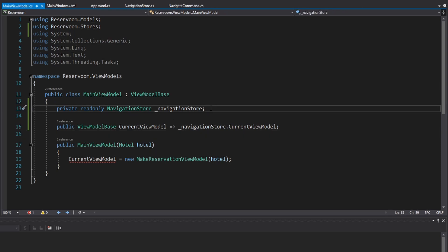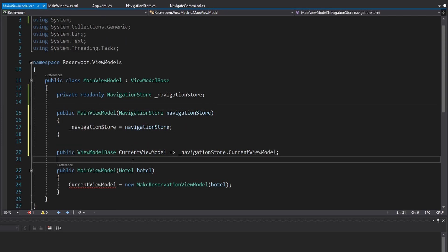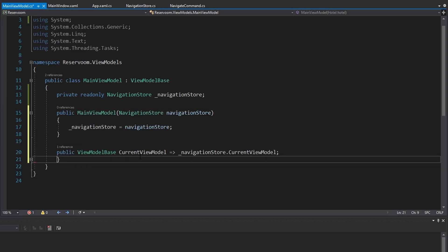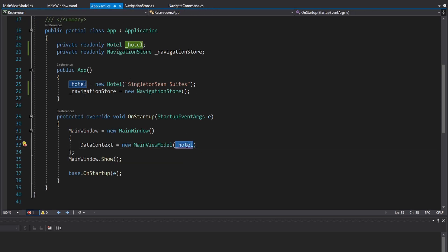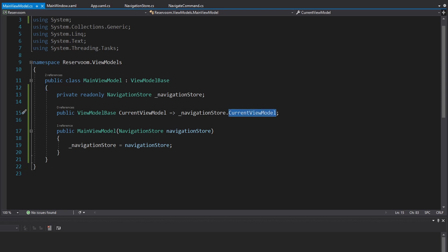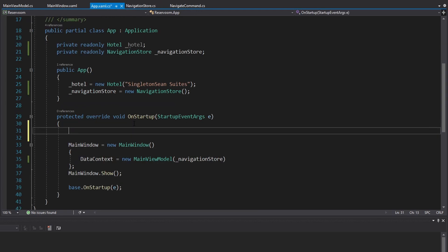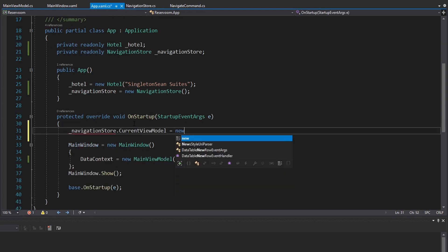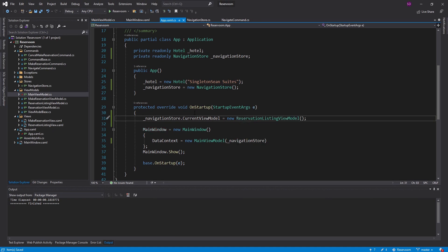Now let's get the navigation store through the constructor. Let's generate a new constructor and get rid of the old one. In our App.xaml.cs, let's pass in the navigation store. Back in the main view model, the current view model comes from the navigation store. But by default, that current view model is null, so on application startup, we will set the current view model — I want this to be the reservation listing view model, so let's instantiate that there.